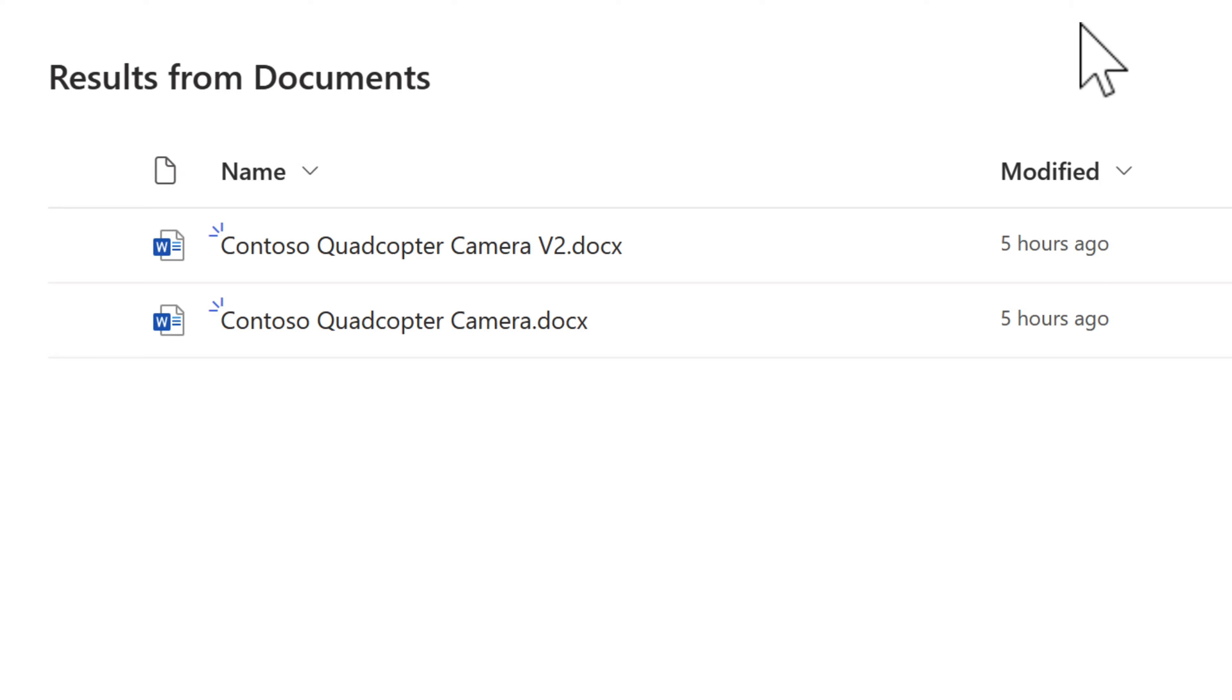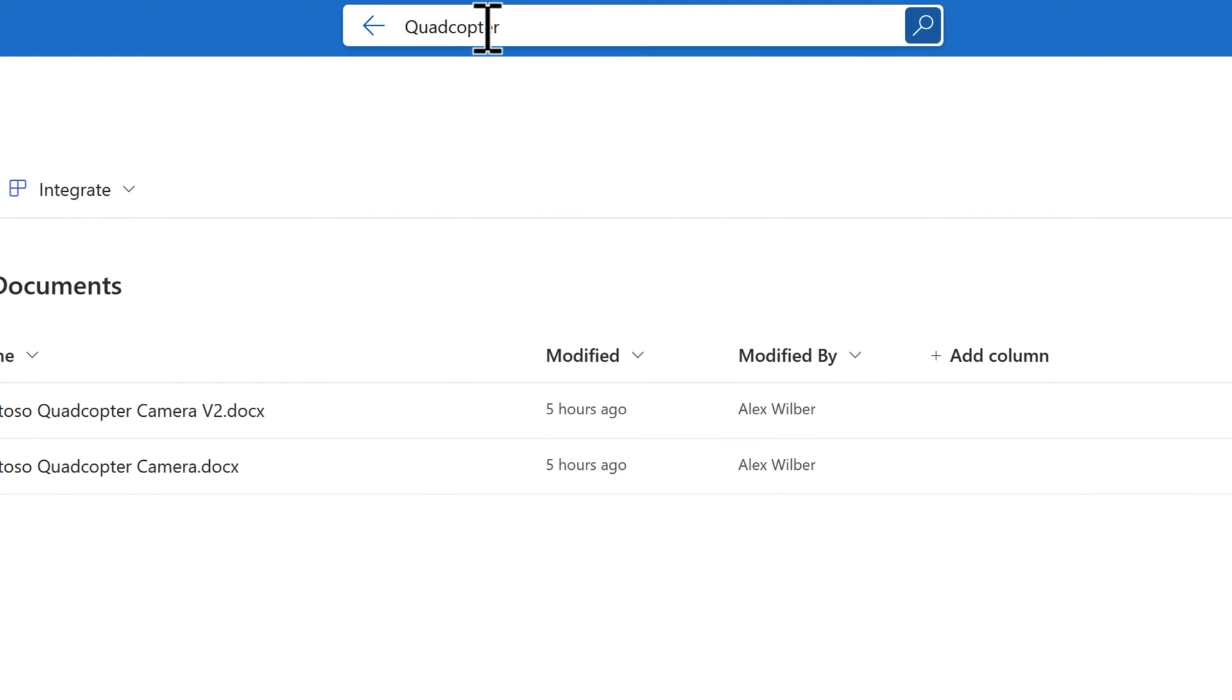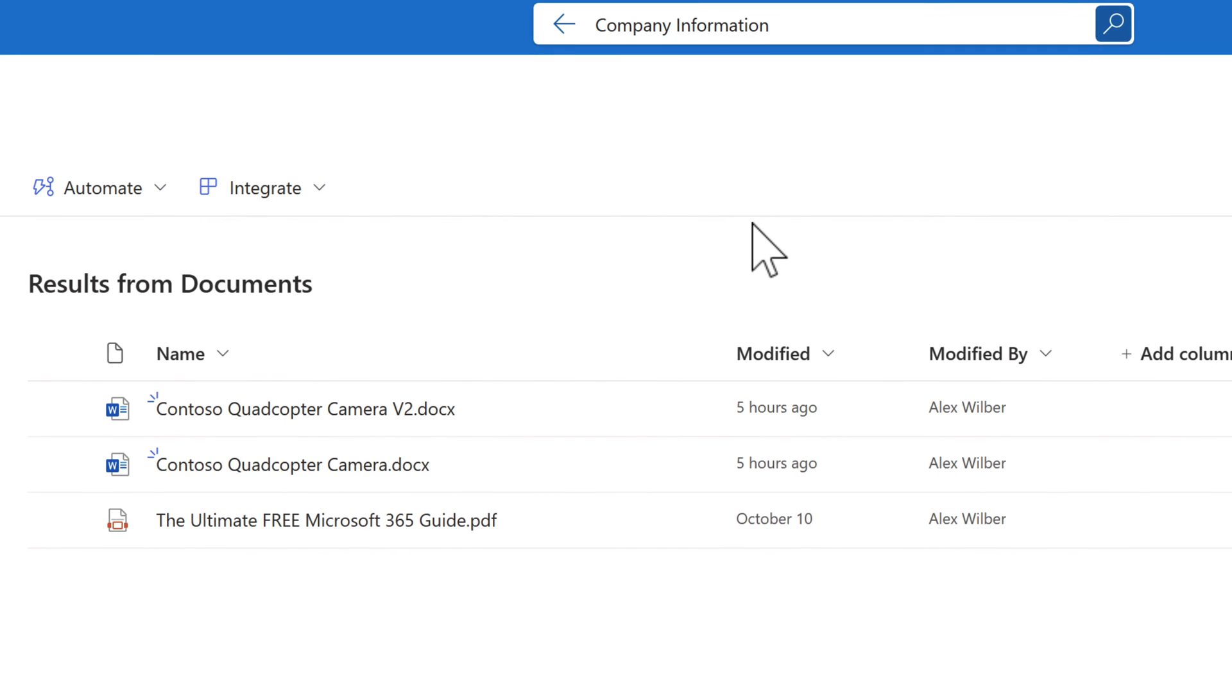Equally, you might have content that's stored outside of this library. As an example, I have a company information file, which is a Word document and not stored in this documents library. What we can do is therefore change the search result and look for company information. The input in that search term hasn't found me the file I'm looking for. I know this is a Word document with that file name, but why hasn't SharePoint found the result?